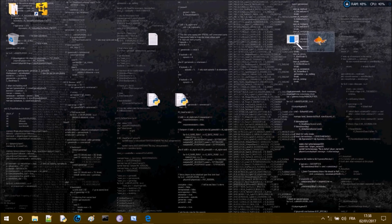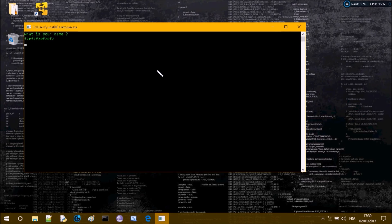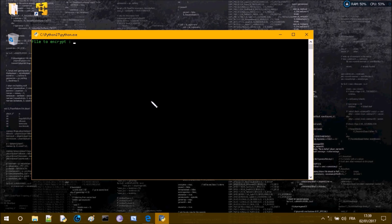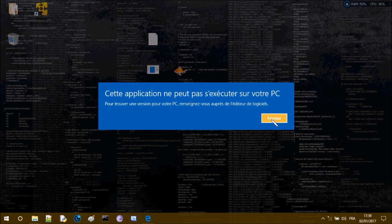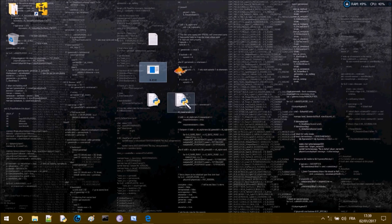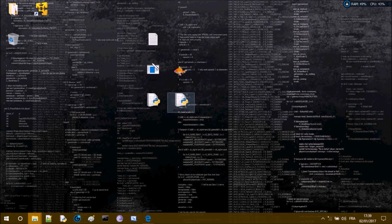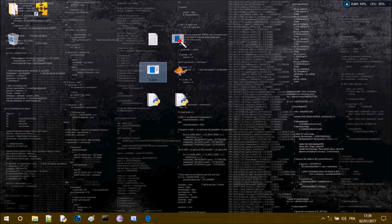I wanted to warn you not to use this on executable files or images, because that will mess them up. For example, a.exe — when you run it normally it asks for your name and works fine. But if you encrypt a.exe and then try to run it, it won't work. And even after decrypting it, it still won't work, because some things in exe files aren't supported for base64 encryption.